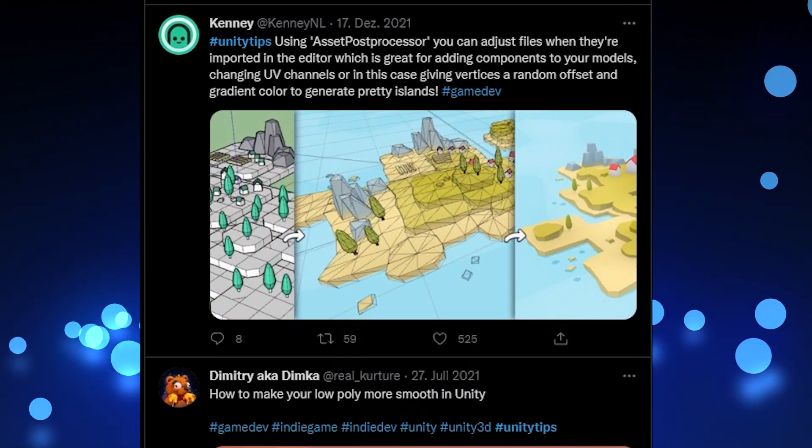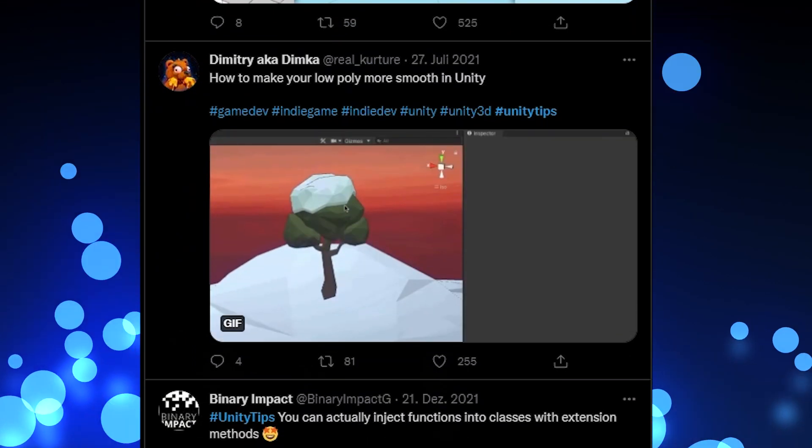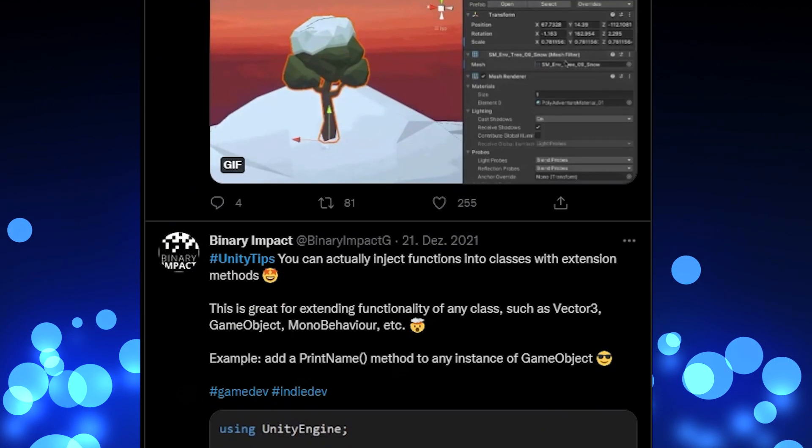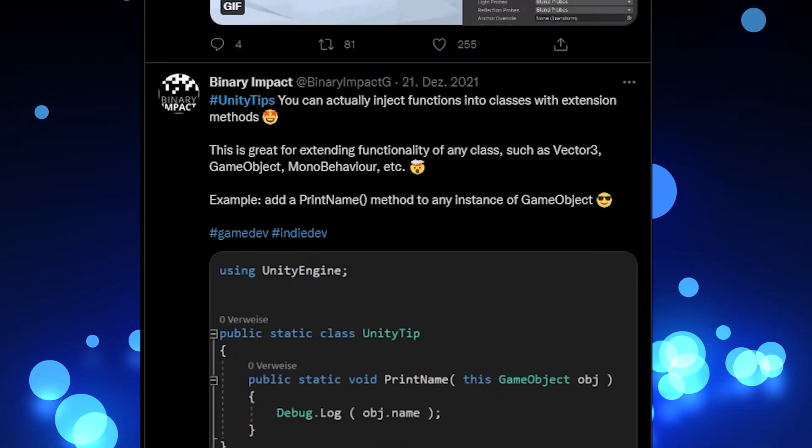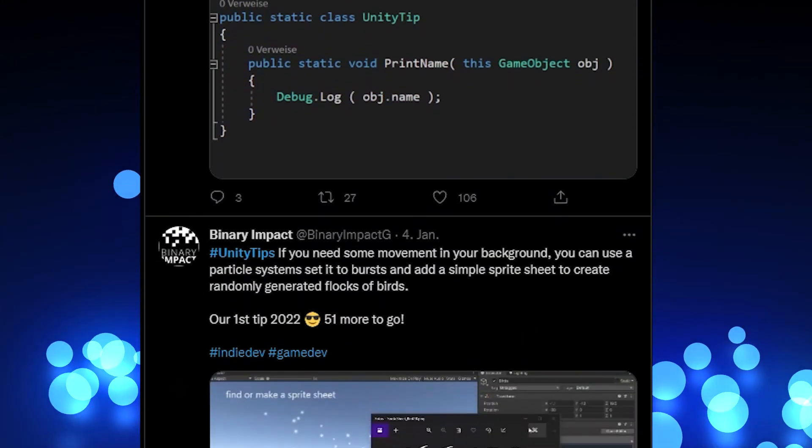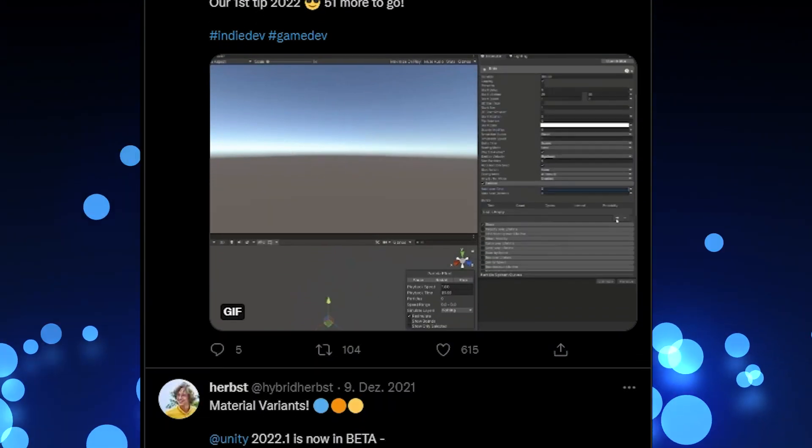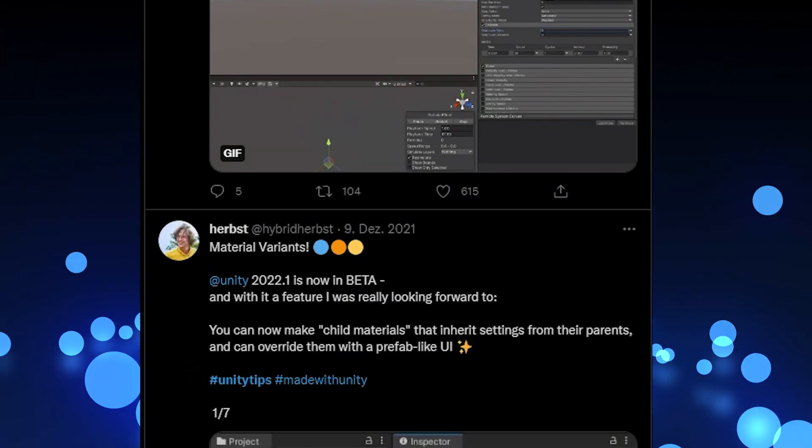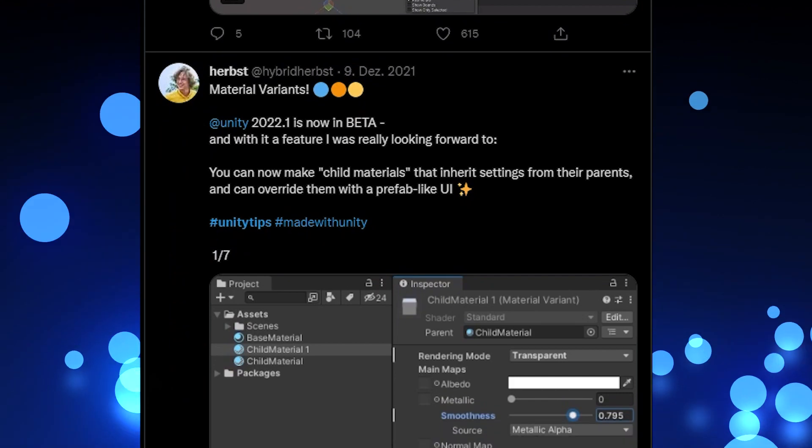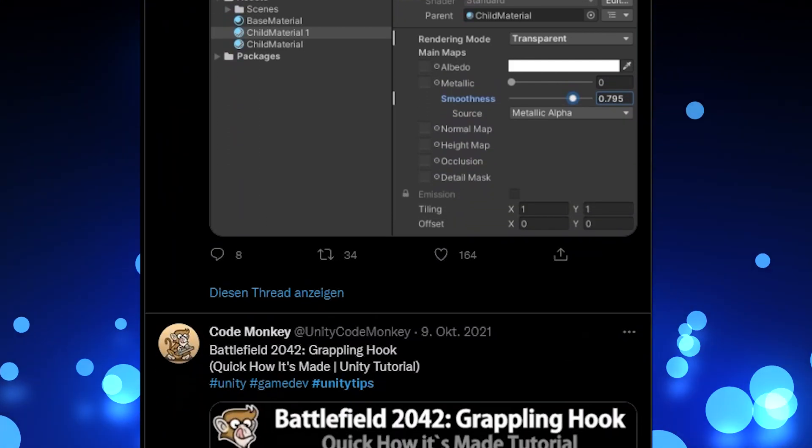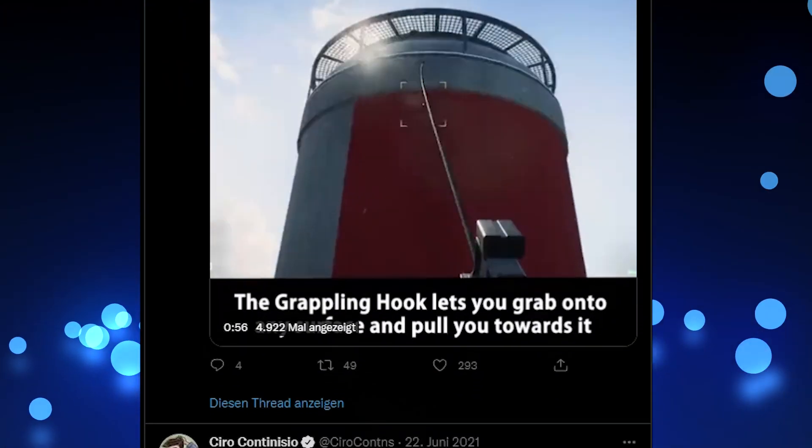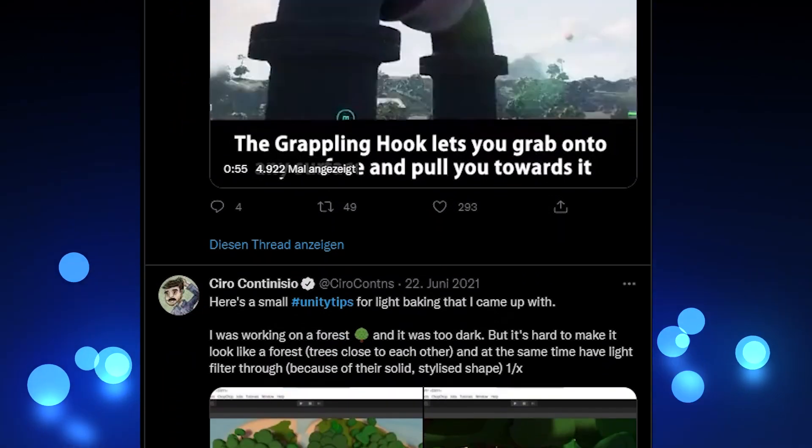To honor this group effort we want to establish a video series to gather the most interesting tips from each week in a compact list to make those creators more visible and to help even more people. For our first episode we are going to look at tweets that were posted or retweeted on January 11th, 2022.